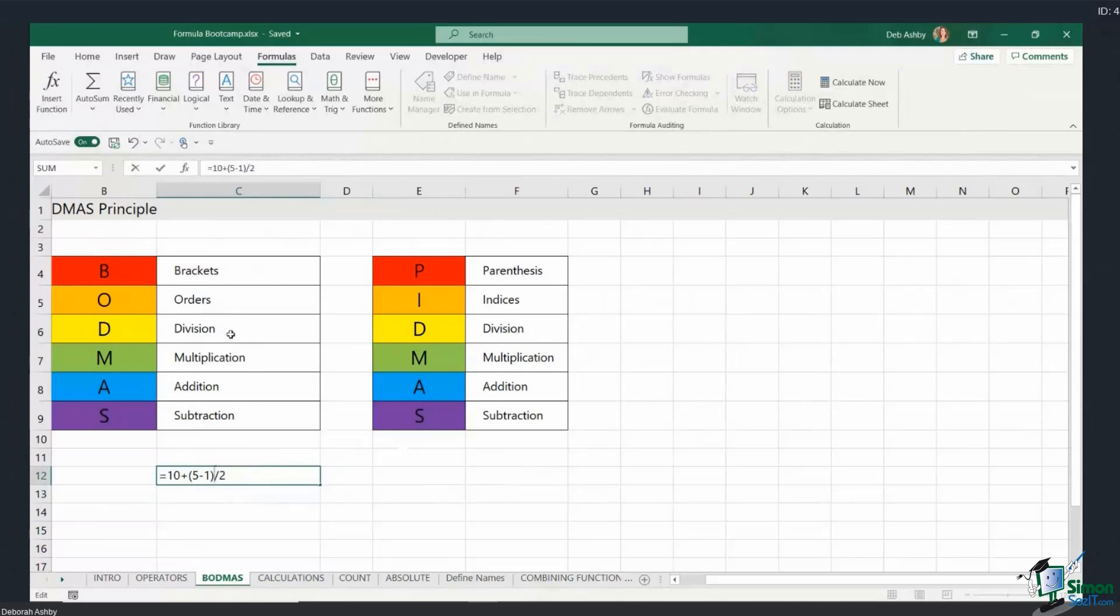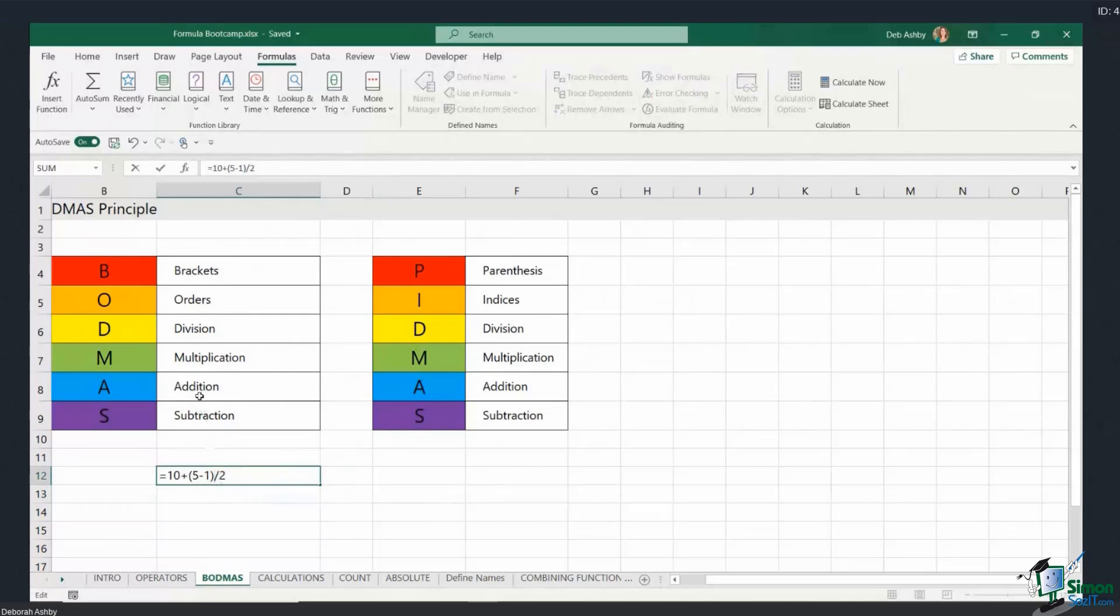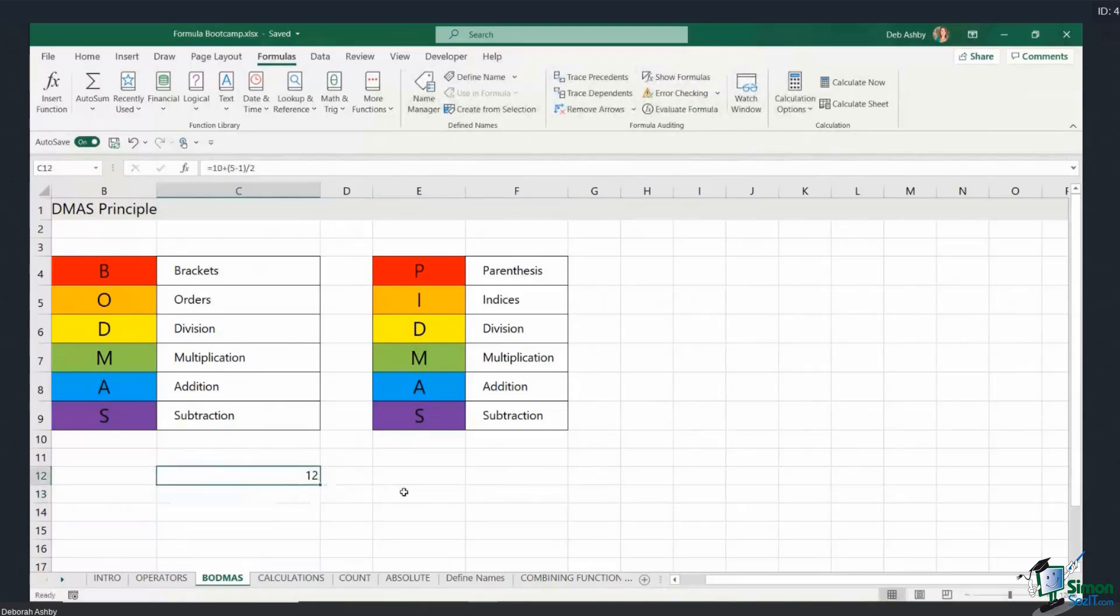So remember again, using our BODMAS rule, it's going to calculate the first thing in the brackets or the parentheses, so it's going to do 5 minus 1. What's it going to calculate next? Well, we have a plus and we have a division in here, so let's refer to our BODMAS rule. What comes first? Well, division comes first. So it's going to do 5 minus 1 to give us 4, it's then going to do the division which is going to give us 2, and then it's going to add the 10. So the result there should be 12, which it is. Okay, so that is that BODMAS rule. It runs through every calculation that you'll do.